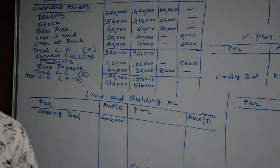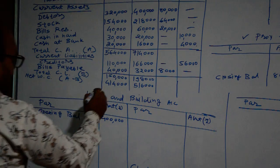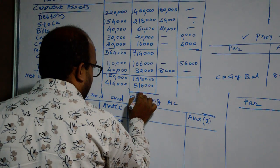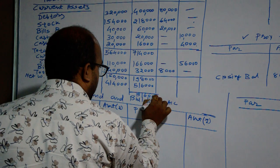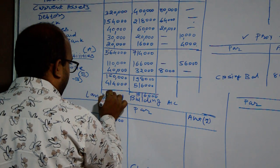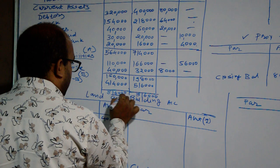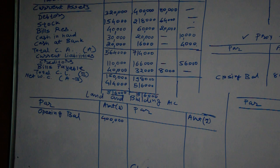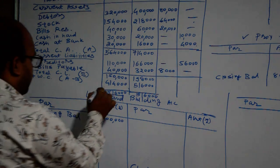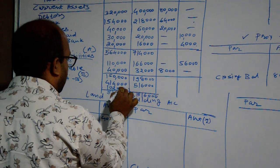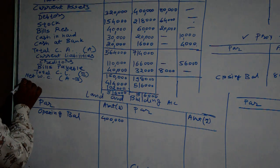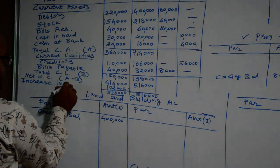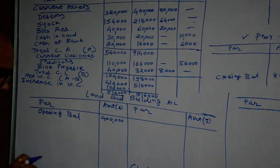So we can easily say that there is increase of working capital. How much amount? We will calculate it. 5,16,000 will be total both the sides. How much amount increase? 5,16,000 minus 4,14,000 equals 1,02,000. How much amount increase? We will write it down: increase in working capital.